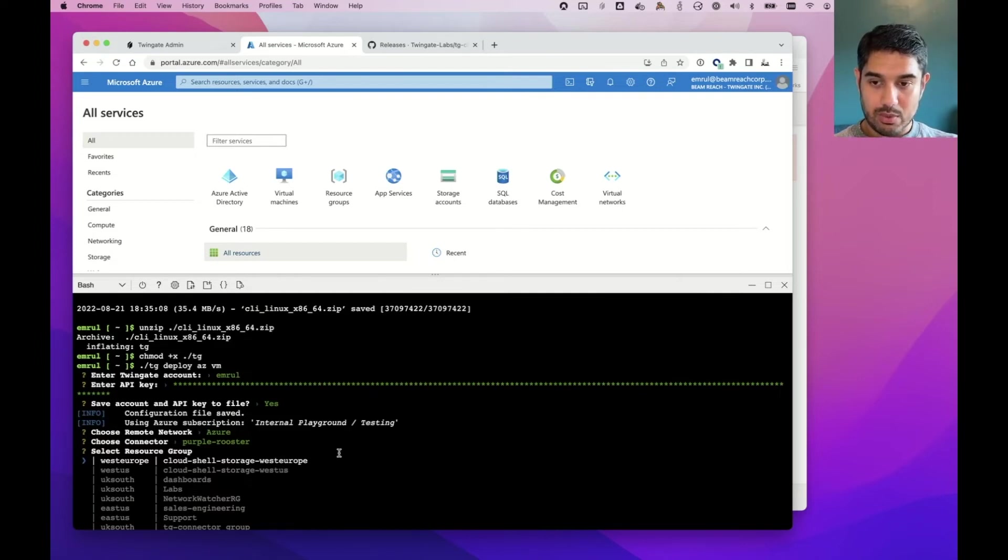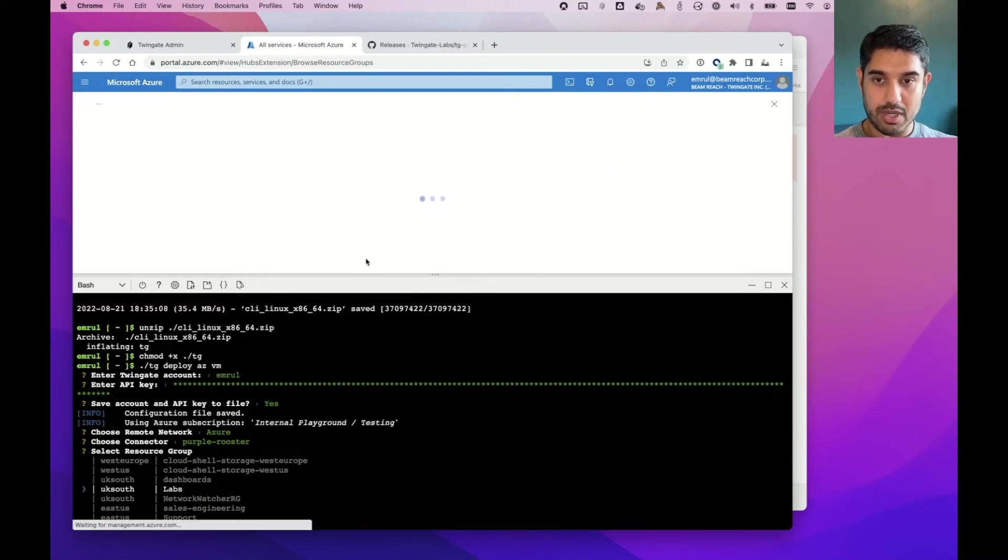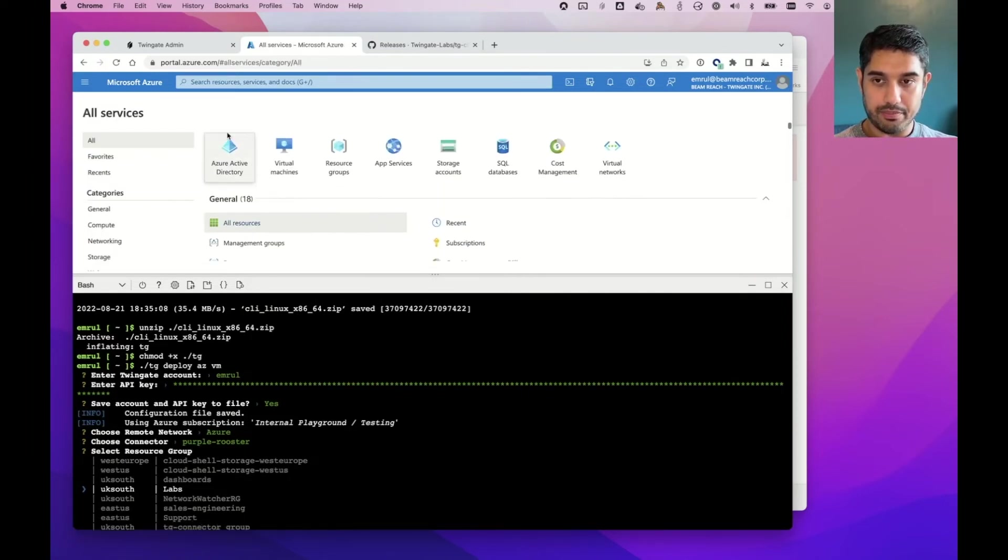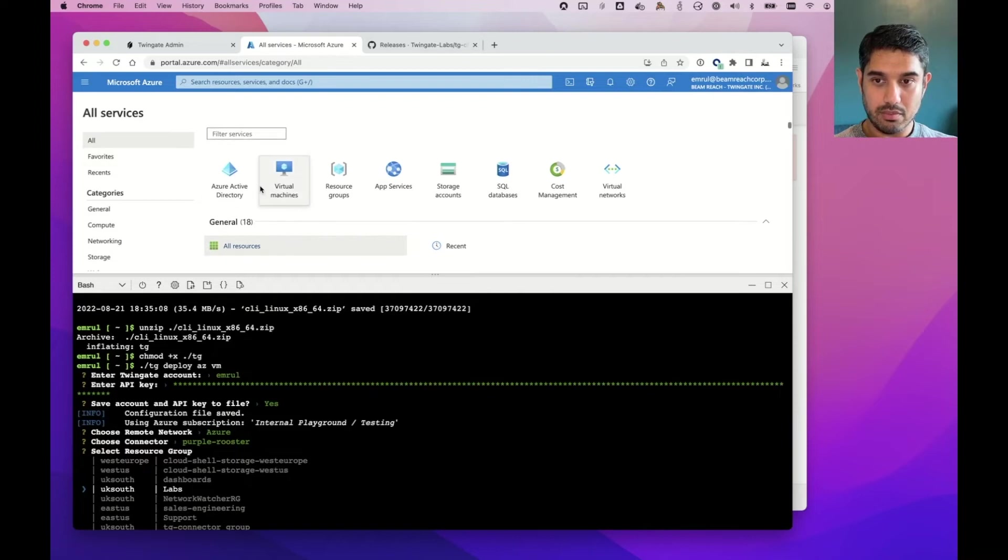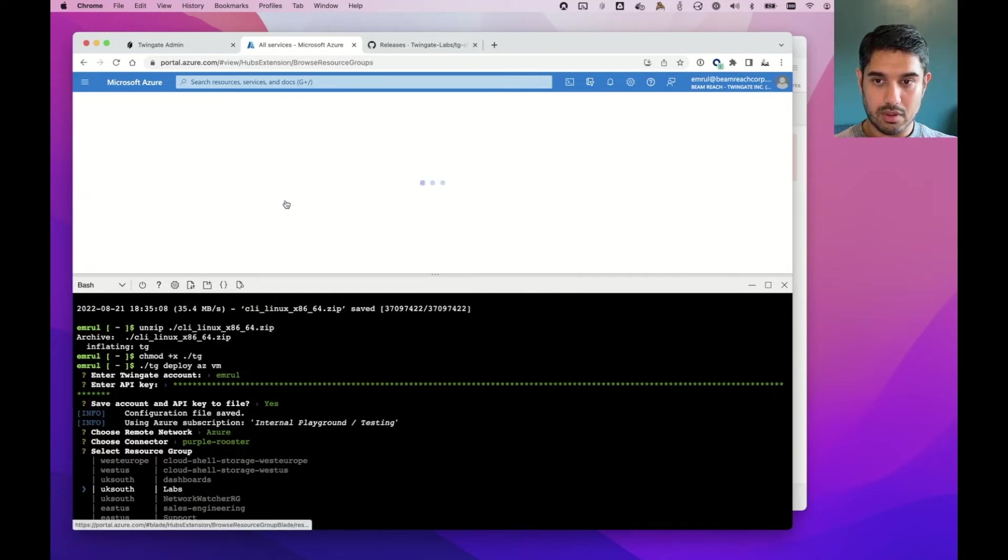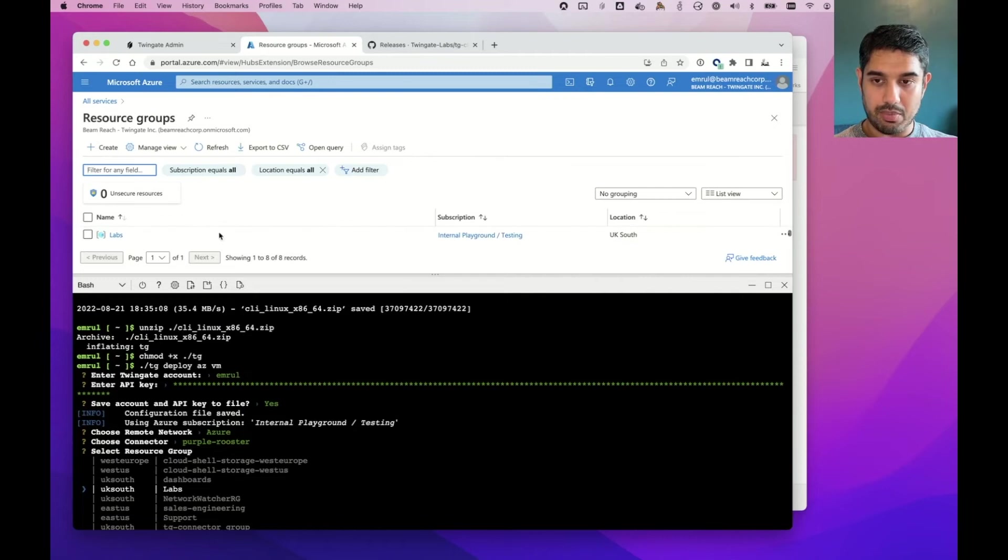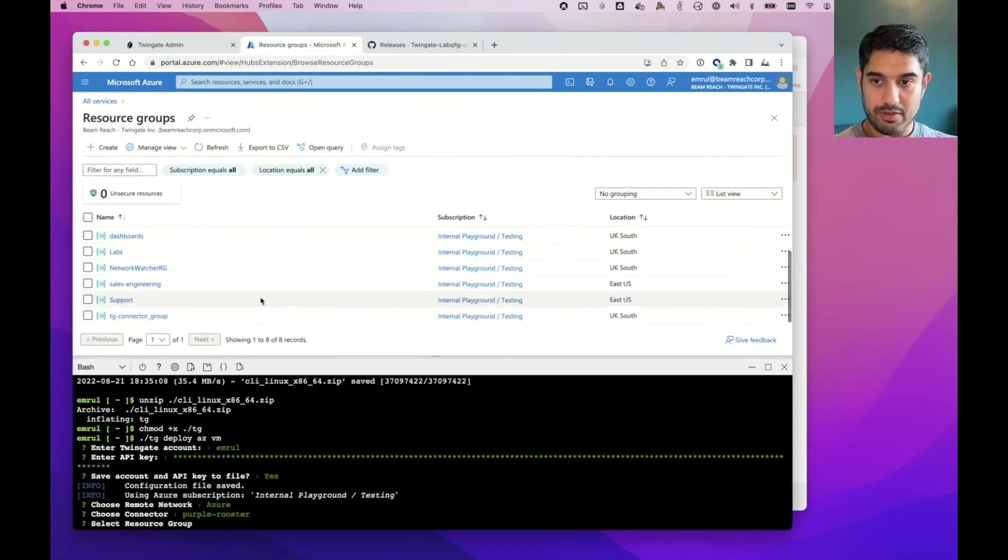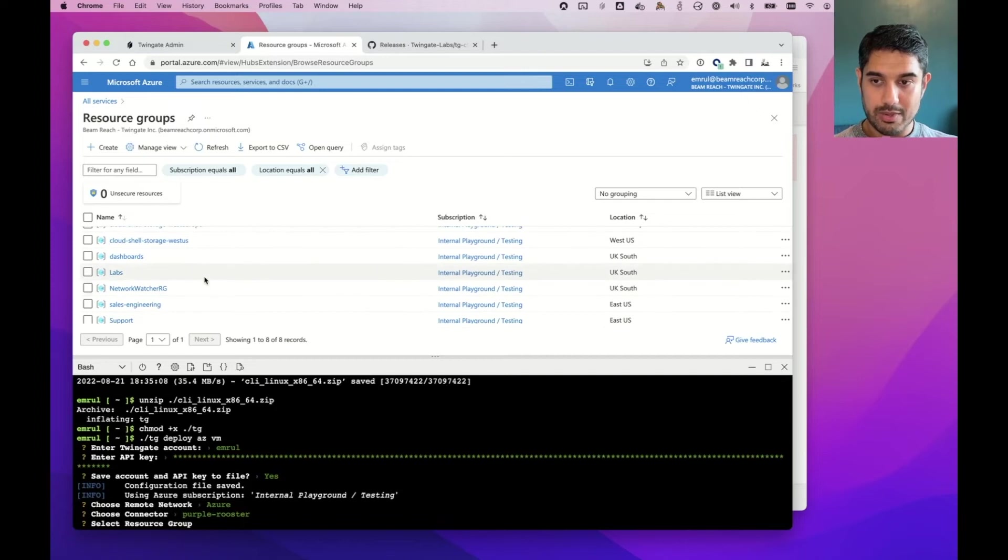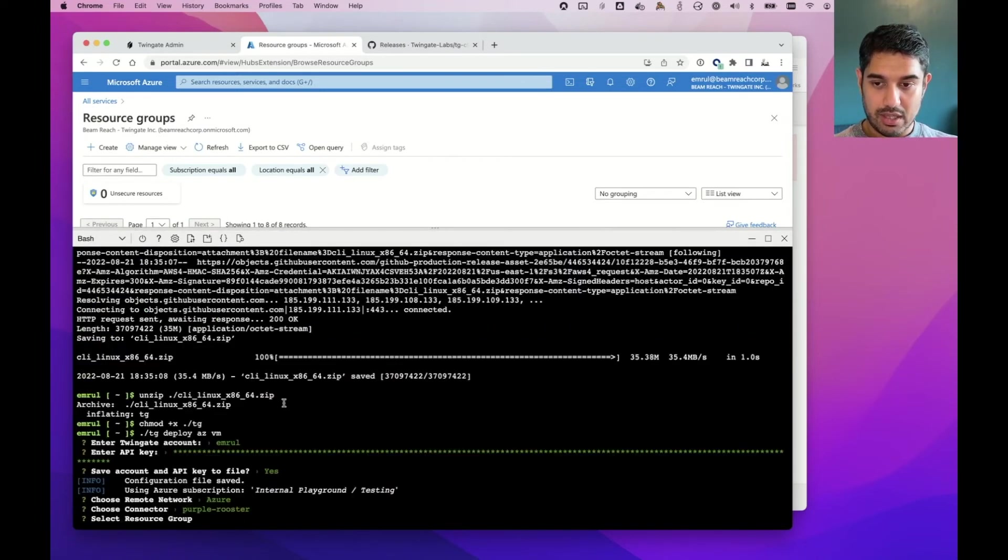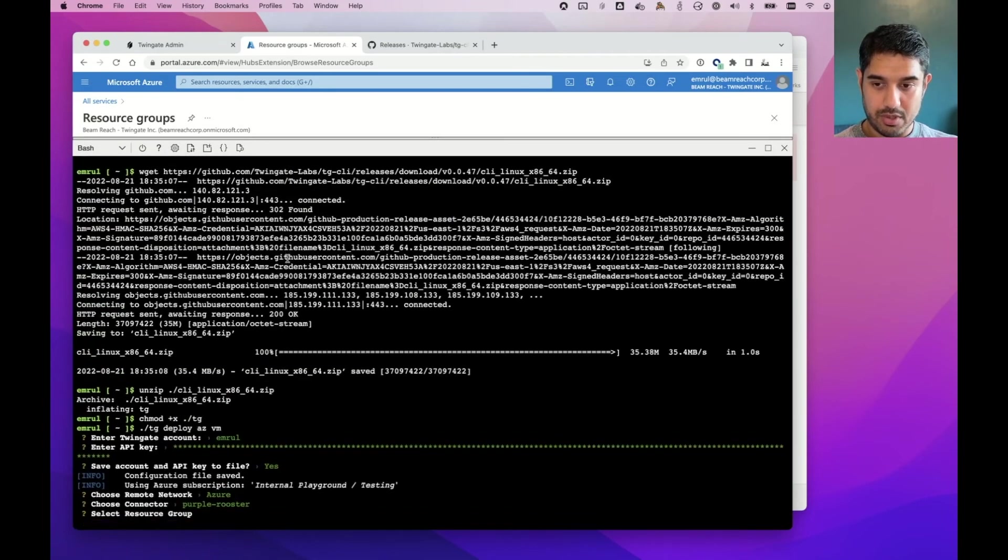So I will select that I want to deploy in the labs resource group. So let's just take a look. I've got a bunch of resource groups in here and click on here. And you can see I've got various resource groups. I want to actually deploy into the labs resource group.